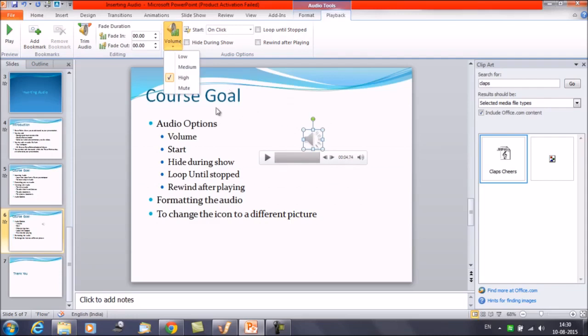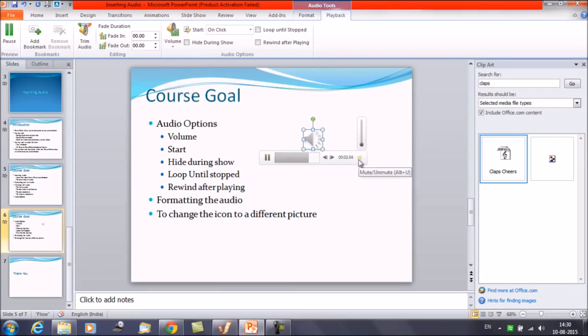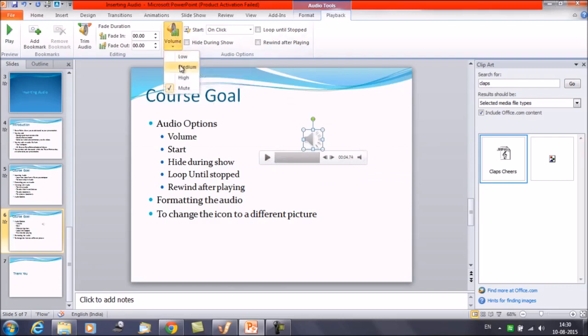From here, you can select this option as well. Mute. The audio is getting played, but it's Mute. Let's make it Medium. Alright.